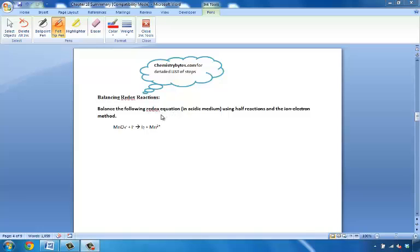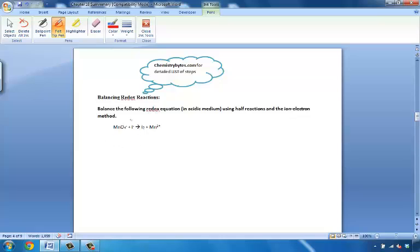First of all, you need to understand that there are two processes at play, which are the oxidation process and the reduction process. We will actually be balancing the half-reactions of each — the oxidation half-reaction and the reduction half-reaction. We're mainly concerned with each half-reaction rather than just looking at what's happening in the reactants versus what's happening in the products.